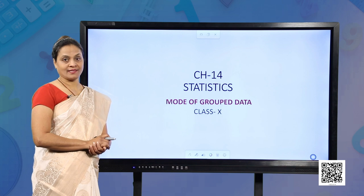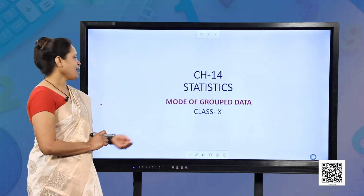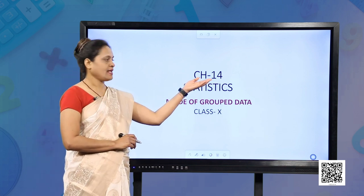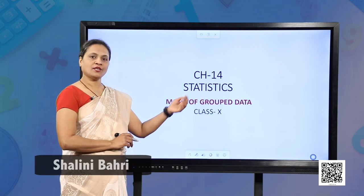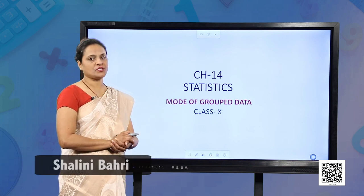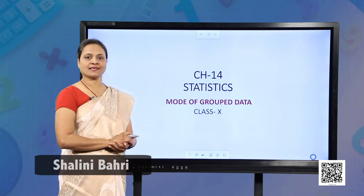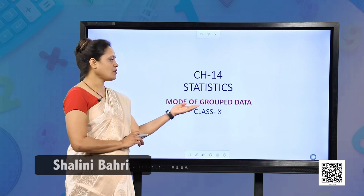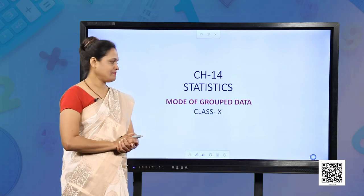Hello students, today we are going to do Chapter 14, Statistics, and the topic of this chapter which we will discuss today is mode of grouped data.